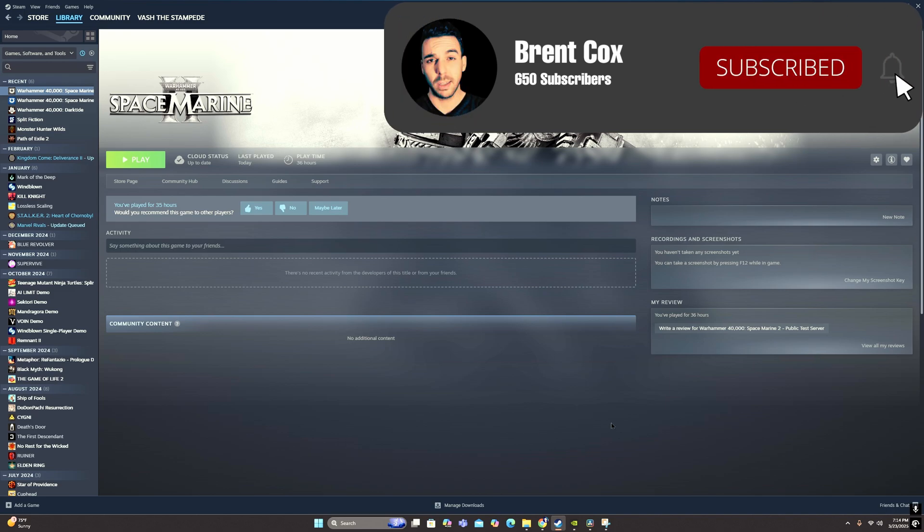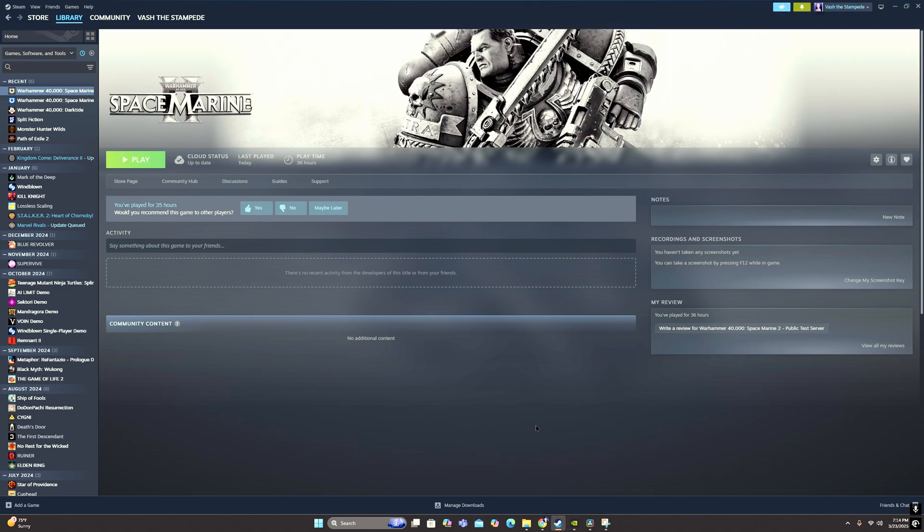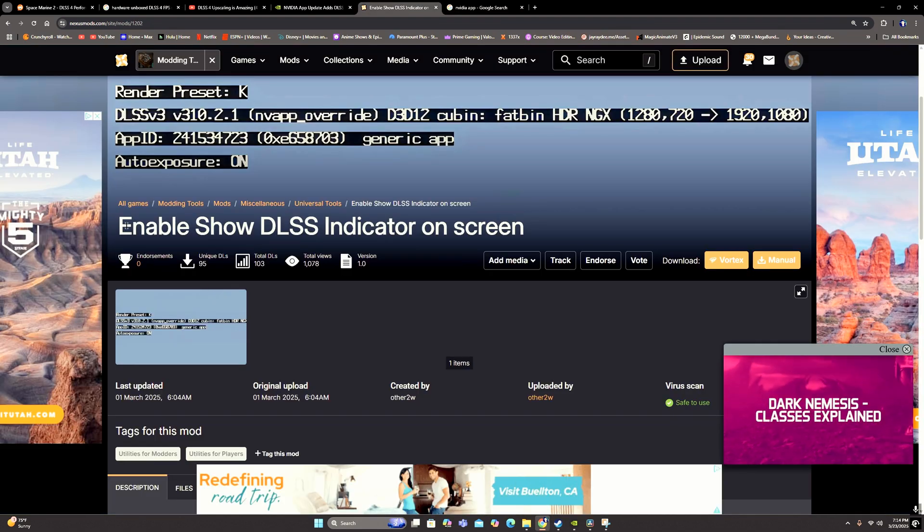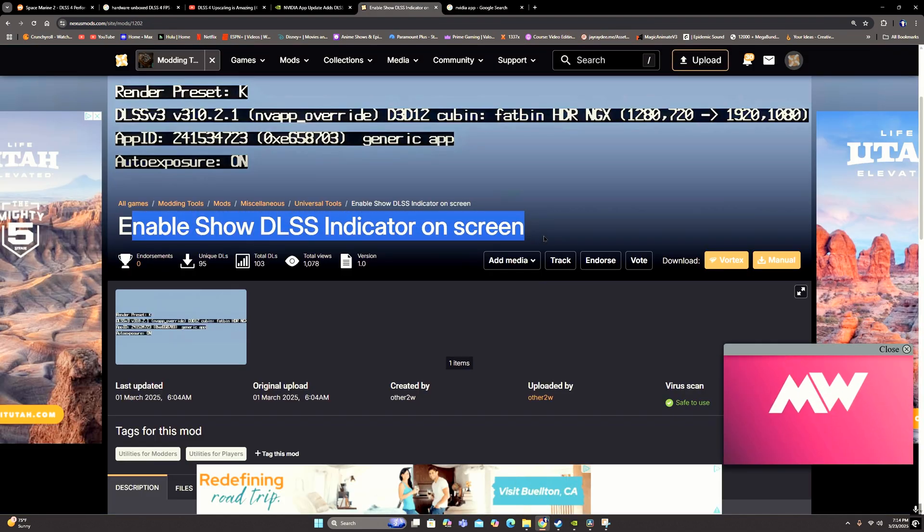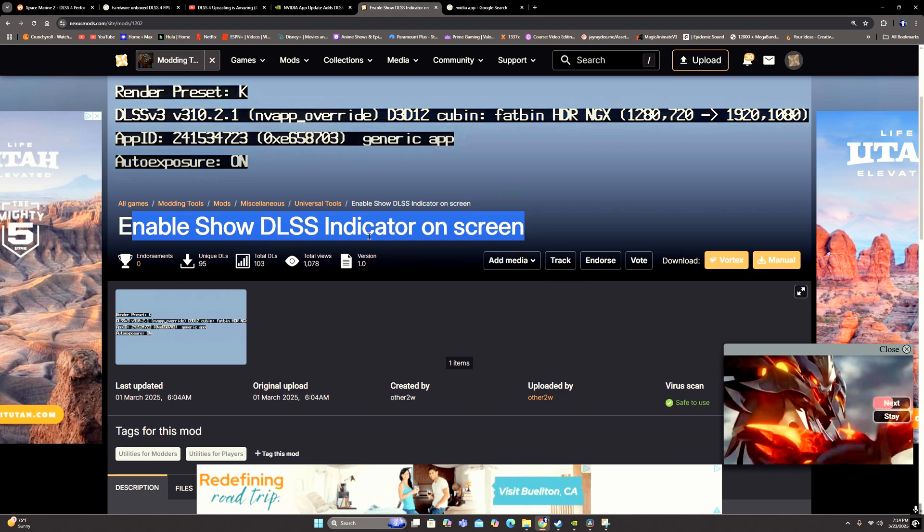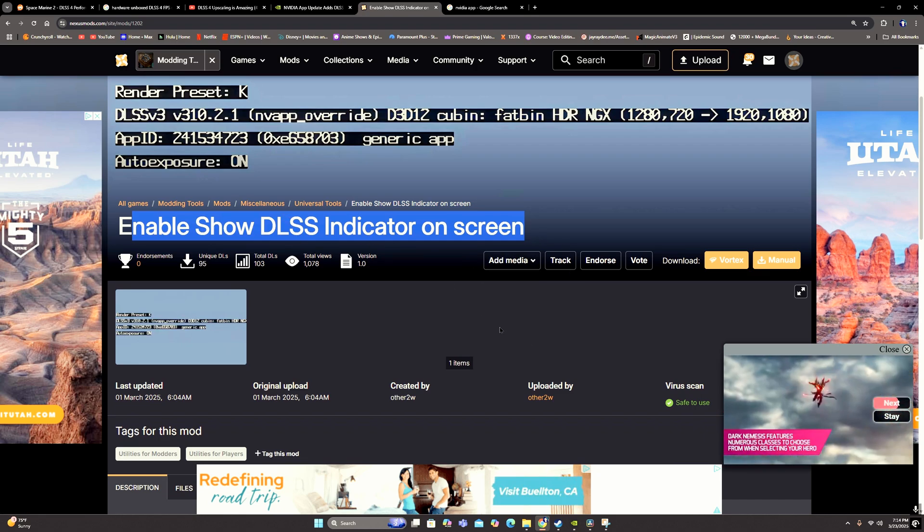And then if you want to confirm that it's working, that's when you would use the enable show DLSS indicator on screen mod. And once you've got this downloaded, all you do is extract it and then install it.